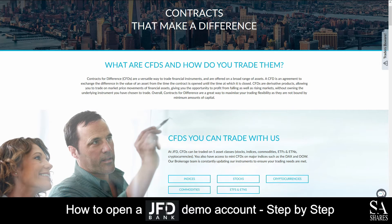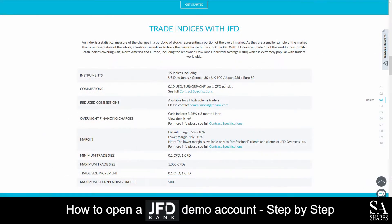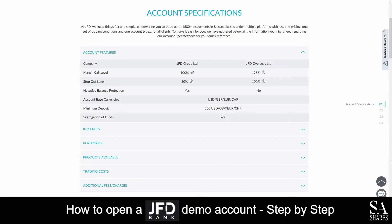JFD Bank is an online, fully regulated broker that specializes in trading through forex indices, stocks, commodities, ETFs, and cryptocurrencies.